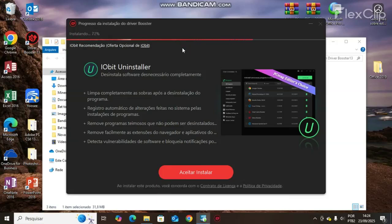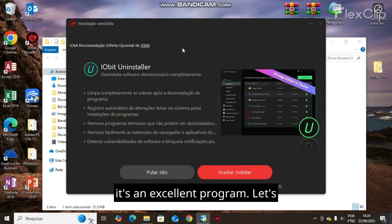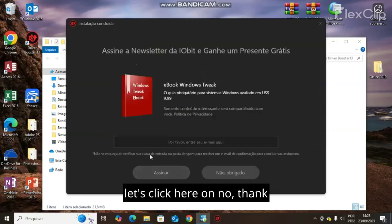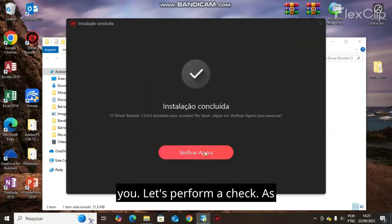Let's click here to skip this step. Let's click here on no thank you.